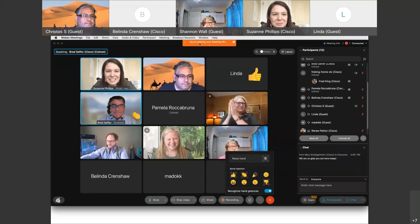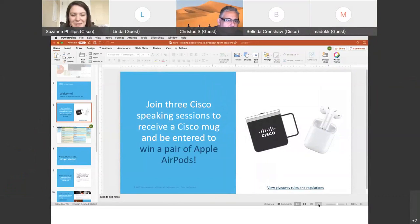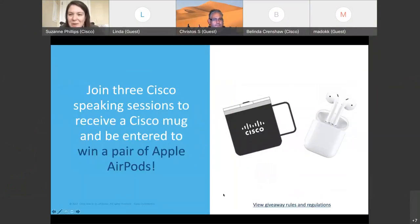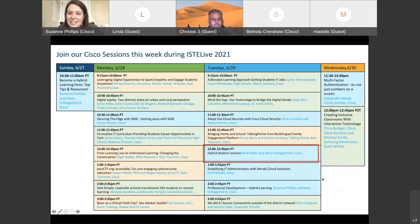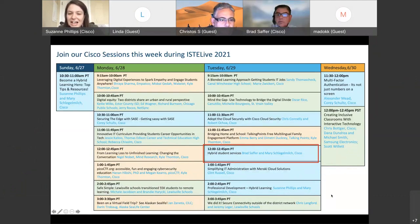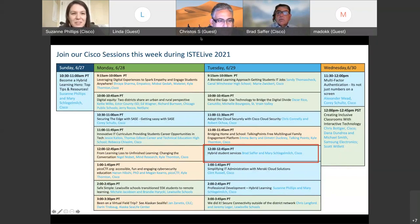I'm seeing some familiar names already, which makes me thrilled that you're joining us for multiple sessions. To anyone who joins us for three or more sessions, we'll send you a Cisco Igloo mug in the mail, and you'll also be entered into a drawing to win a pair of AirPods. We're three-quarters of the way through all our sessions. Today we'll be talking about hybrid student services with Brad and Mary. We've got a couple more sessions coming with other Cisco folks sharing the latest features and technologies in the classroom, plus teachers and school leaders sharing their experiences.